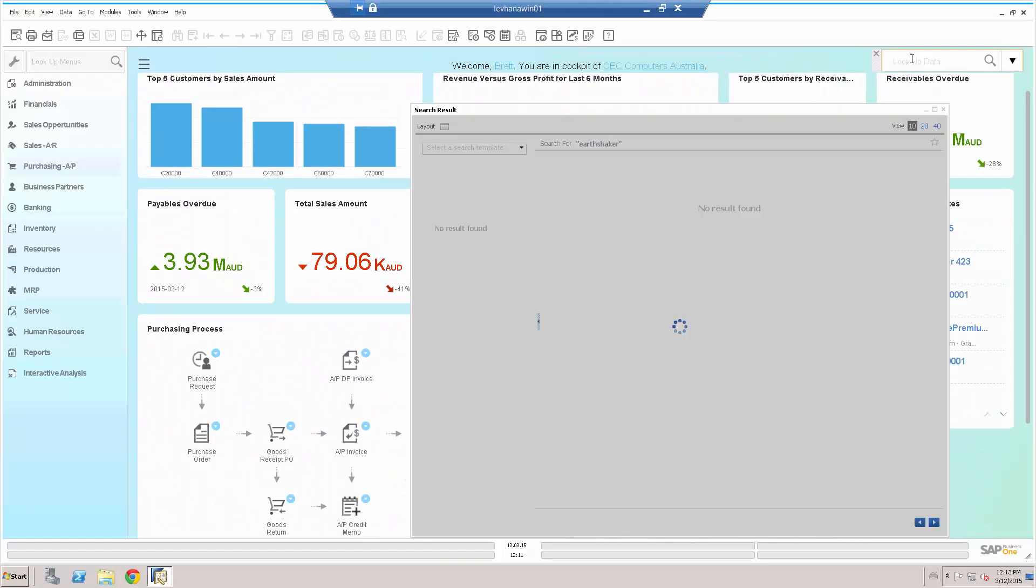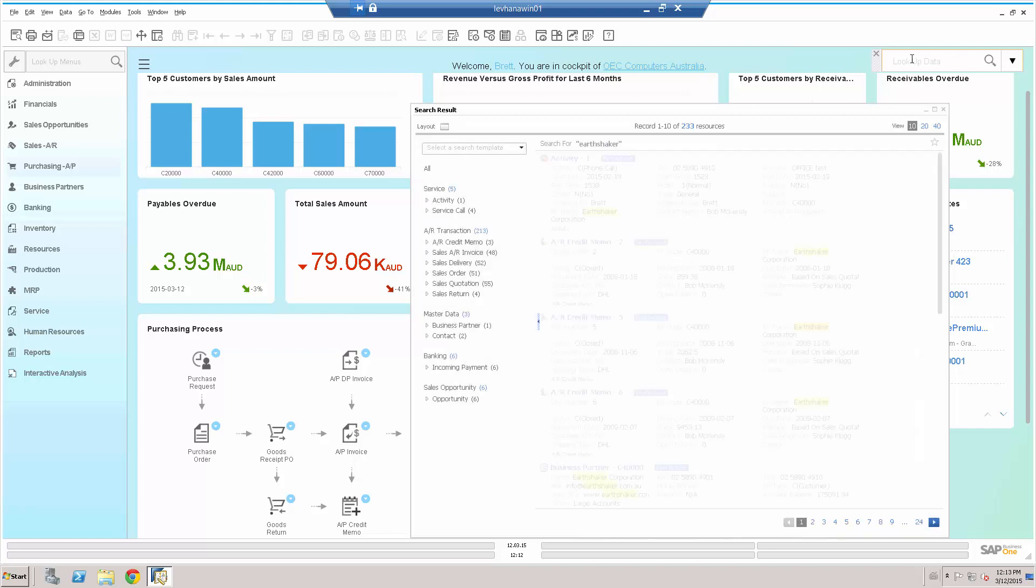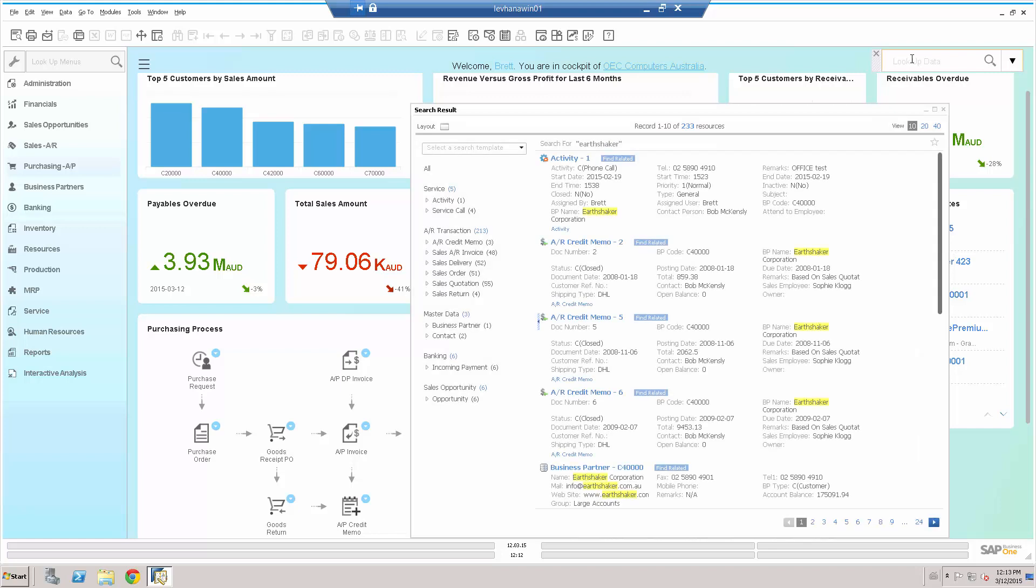Immediately, we get some search results which pop up from the SAP Business One HANA. Now, I've done a very broad search. Service calls, activities, AR credit memos, AR invoices, sales deliveries, quotations, et cetera, everything that's in there. I can see I've got 24 pages of data that have immediately appeared.